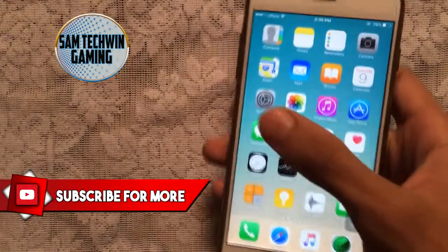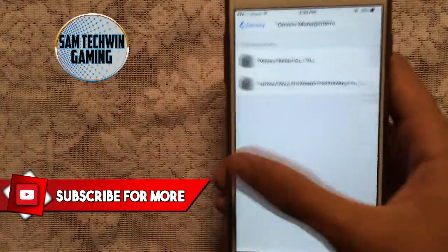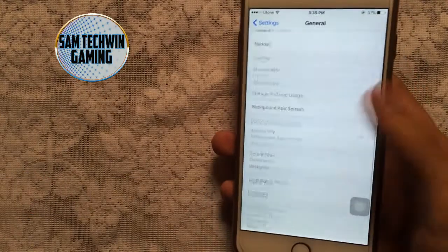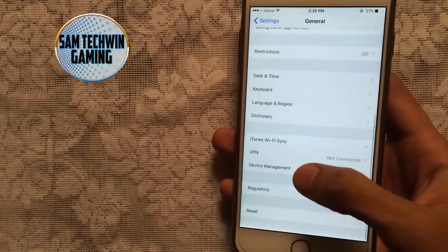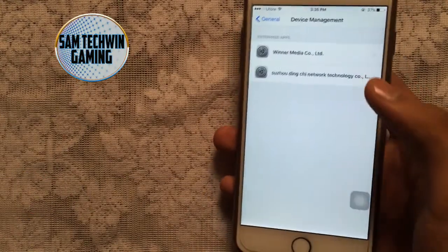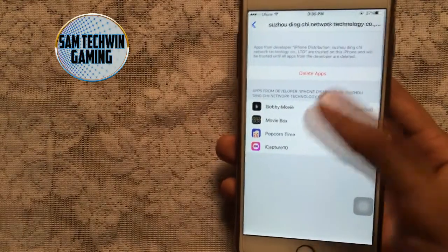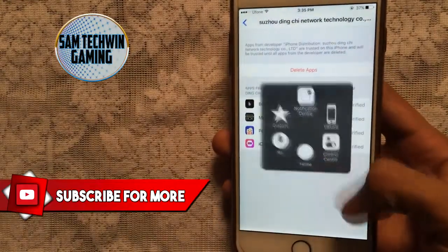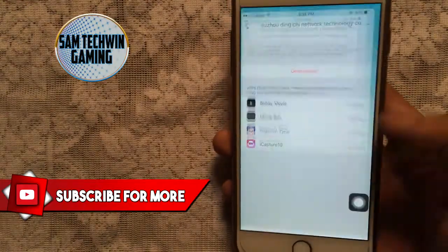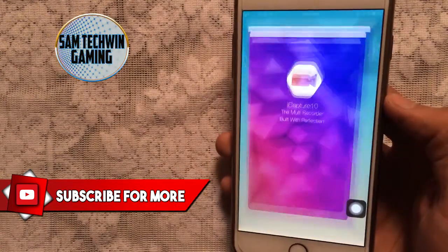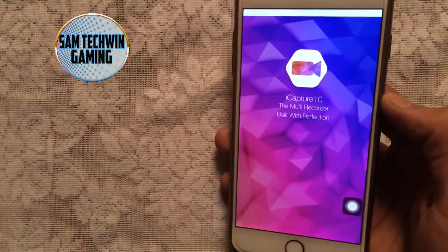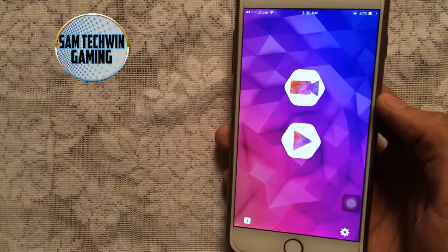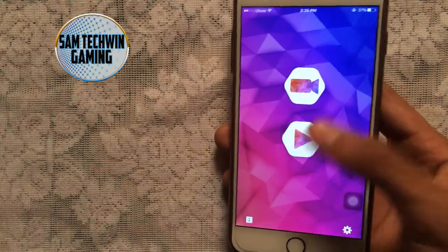Once it's installed, you need to trust it again. Go to Settings, then General, then scroll down to Profiles or Device Management. Tap on the profile, tap Trust, and Trust again. The app will get verified and you can launch iCapture 10 — the multi recorder — which has a really beautiful design.